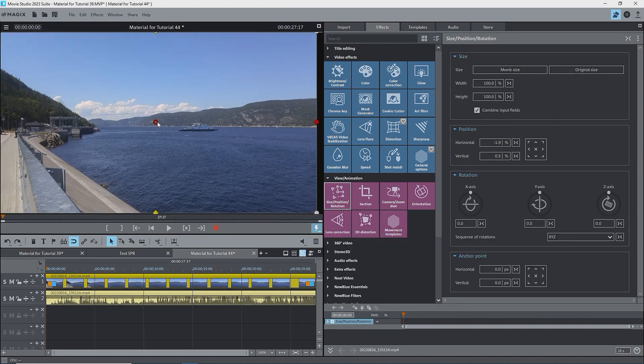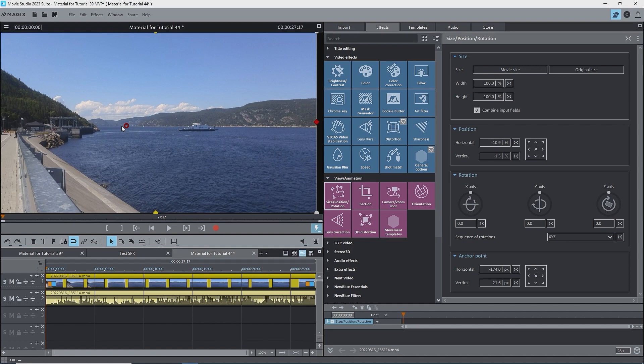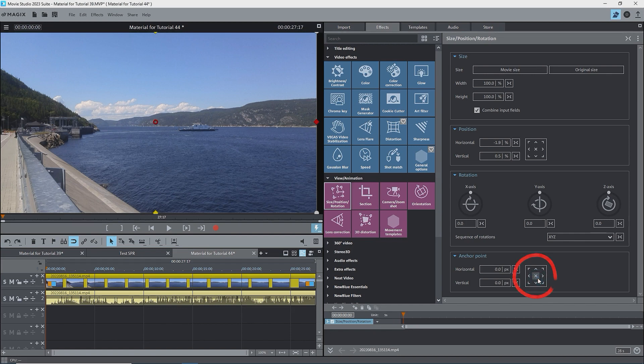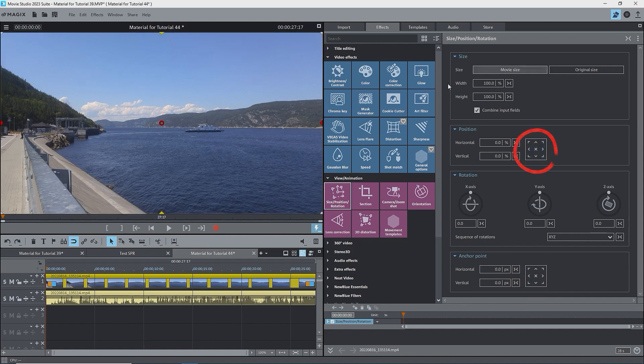The second point is that you need to be careful to not grab the anchor point when you're grabbing the image on the screen to move it around. This will move the anchor point. If this happens, and it's happened to me, just click on the center button of the button box to reset the anchor point, and, if the position is not at zero, click on the center button for the position.